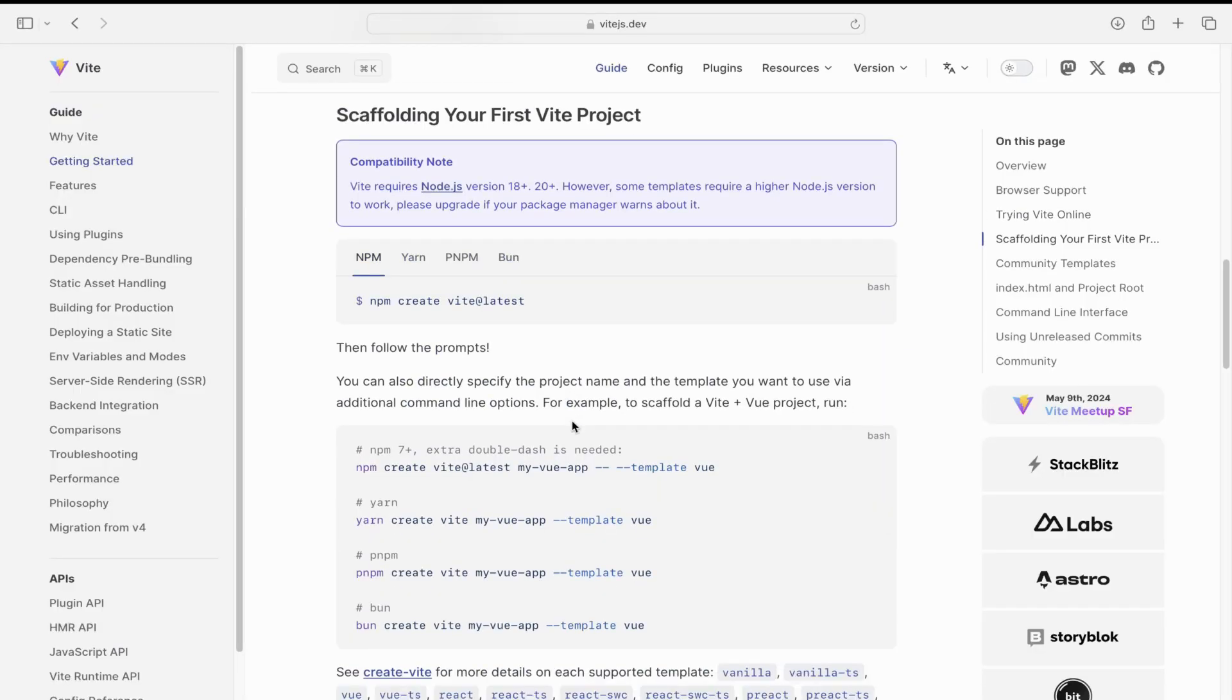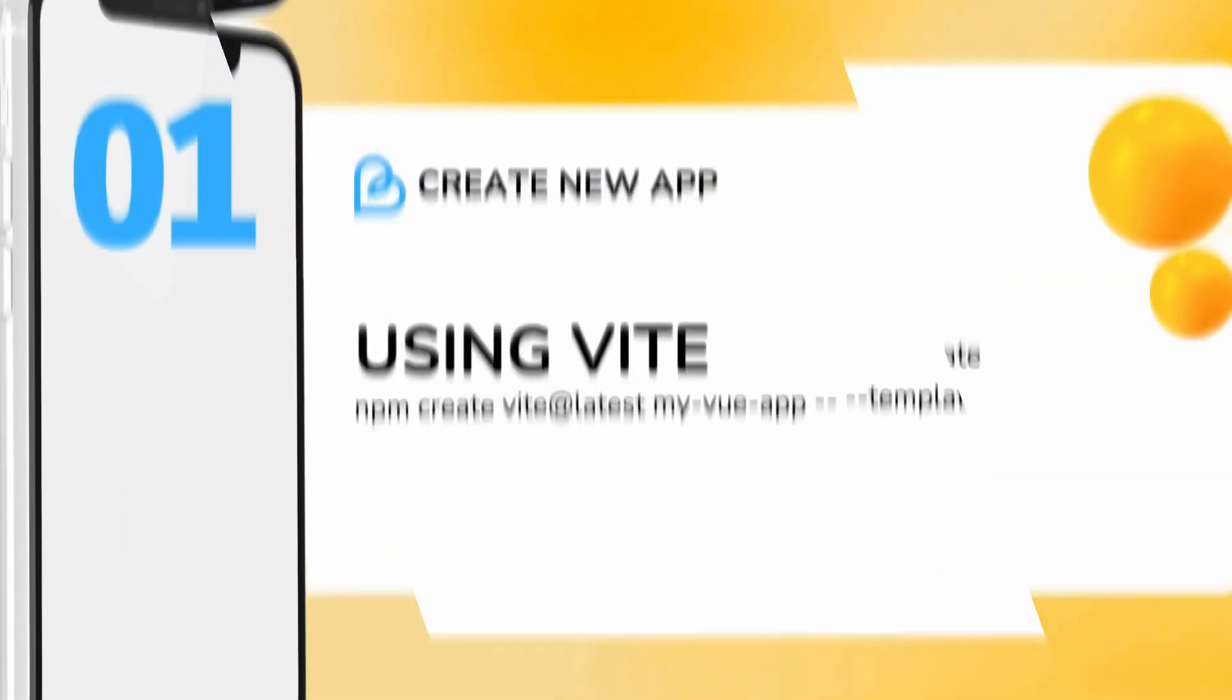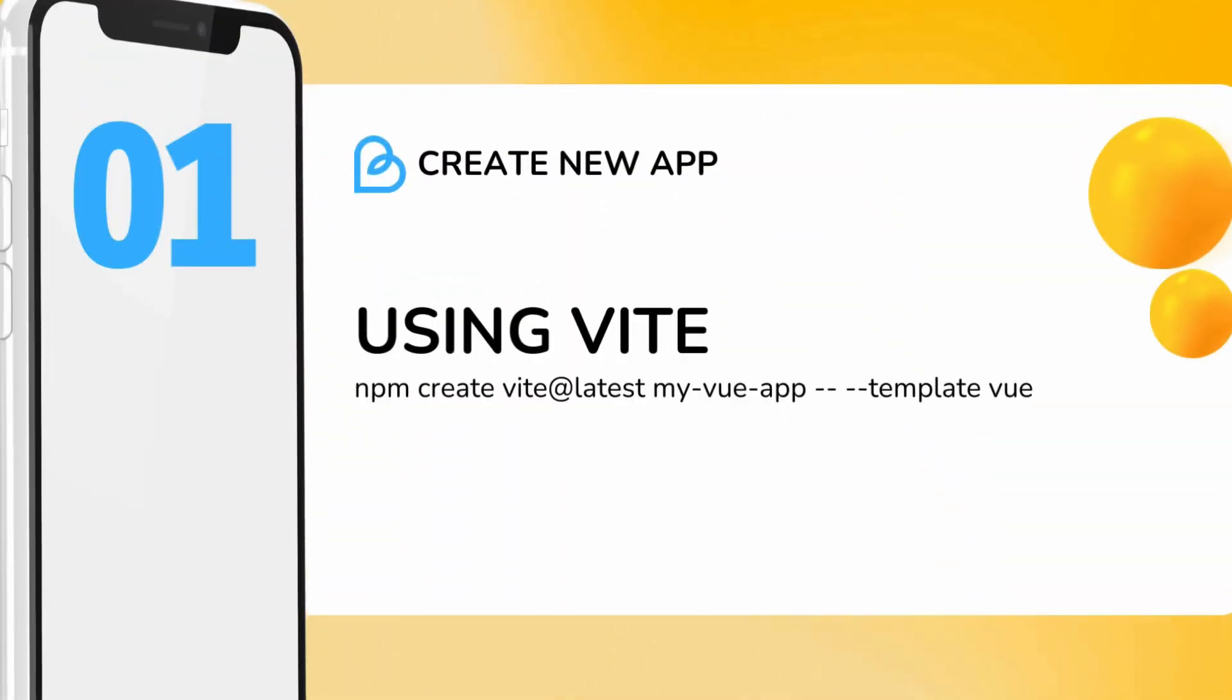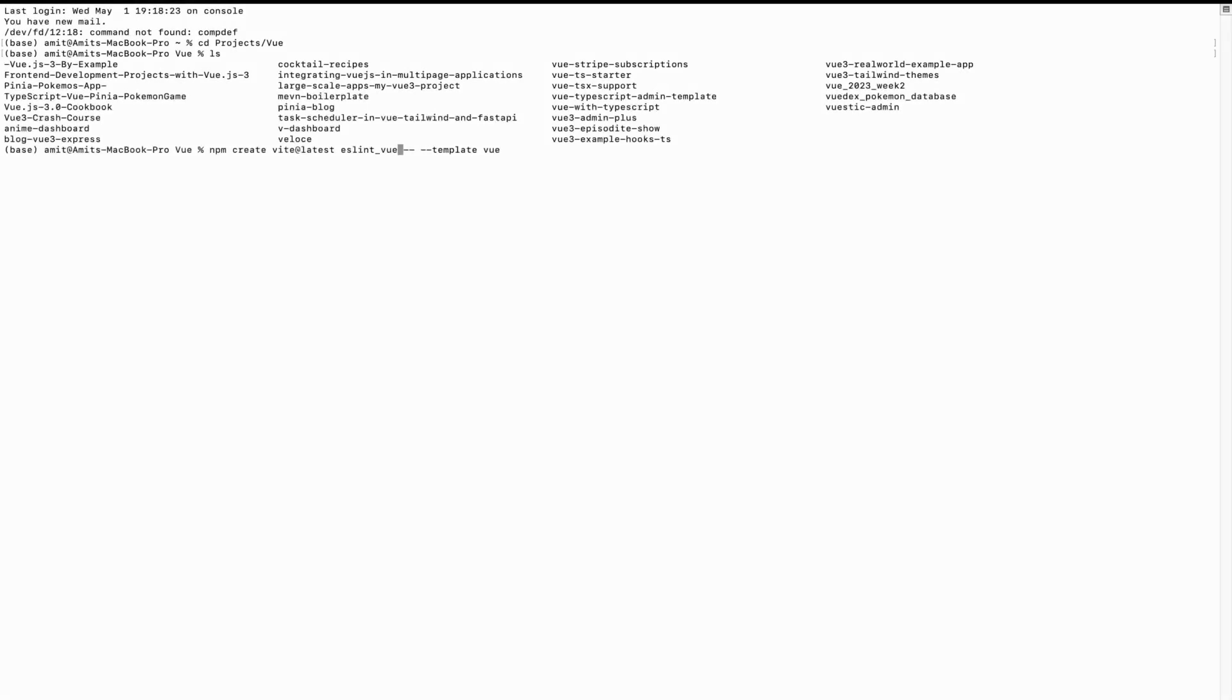We will start by creating a project using Vite. This is the command which I would be using in my terminal to create a new project. I am currently in my terminal now. I just pasted the command which created a new folder.